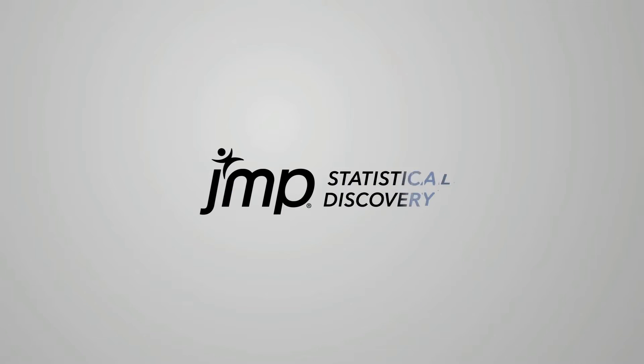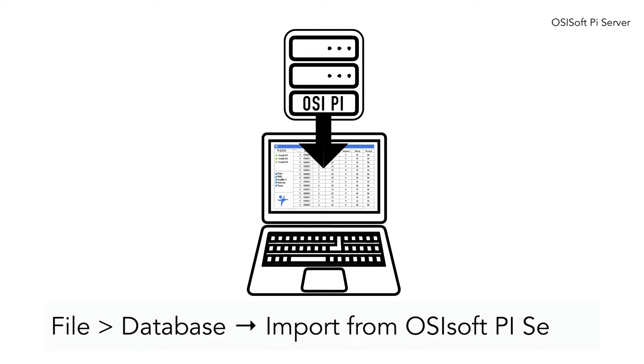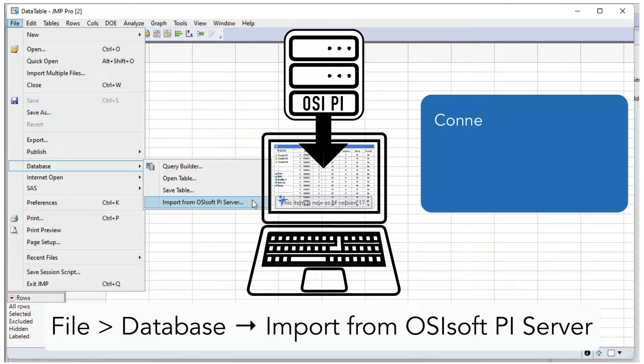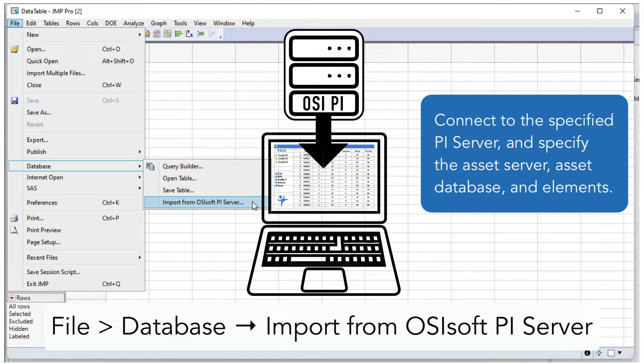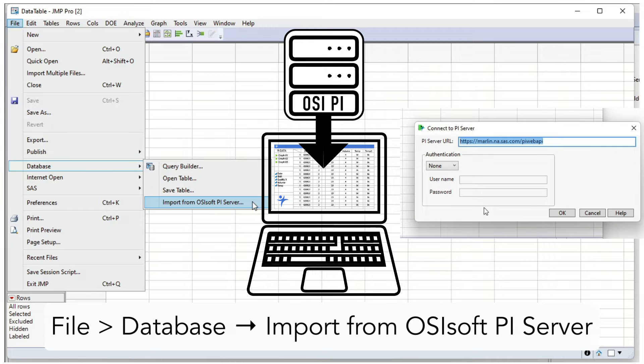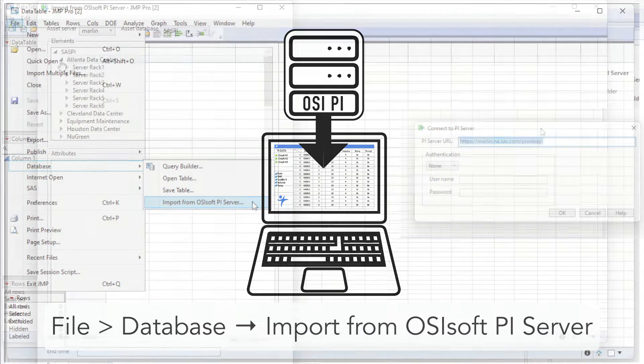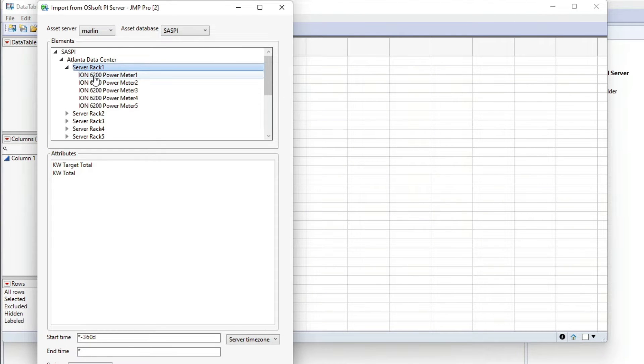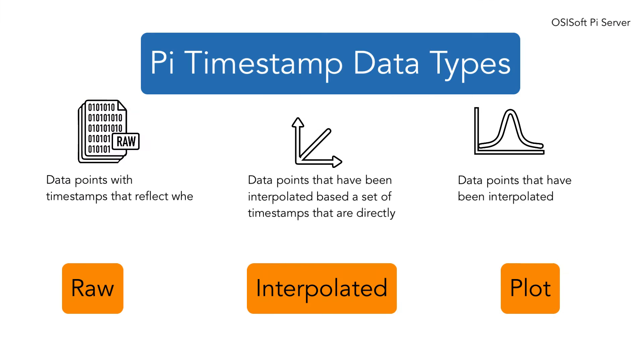OSI PI import is a new option in the file menu now available in JMP 17 under File, then Database, then Import from OSIsoft PI Server. All you need to know is the URL of the PI server and its authentication, and once you connect you can traverse the tree of tags with an interactive interface.